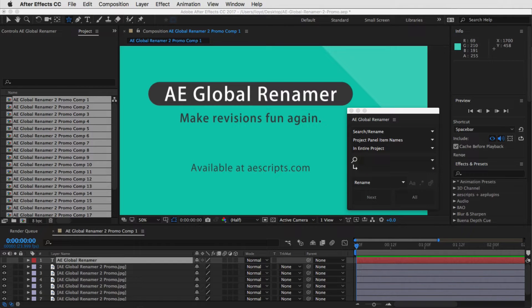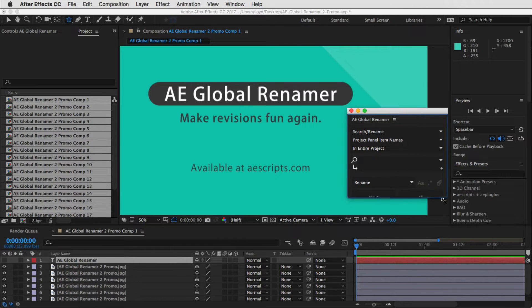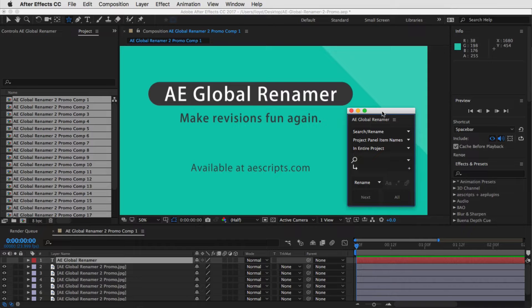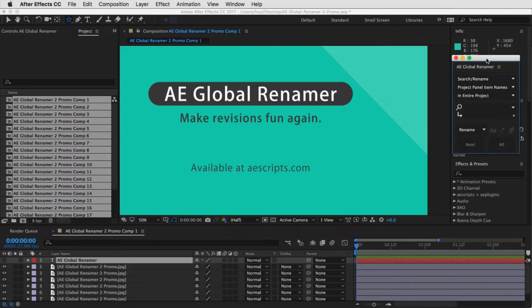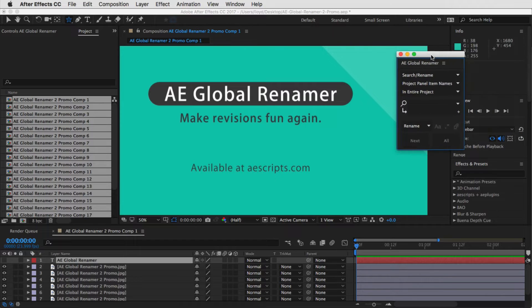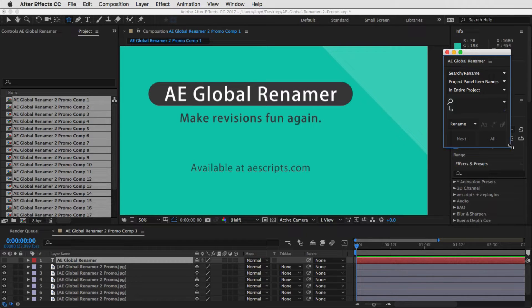Welcome to this quick start guide for AE Global Renamer 2, which is a complete rewrite based on all the user feedback we received from the previous versions. The first and most important piece of feedback was that screen UI real estate is very important. So we've really worked hard on getting the UI footprint as small as possible. You can really shrink this down to even smaller than the info palette, which is pretty amazing, so you can just keep it docked there all of the time.